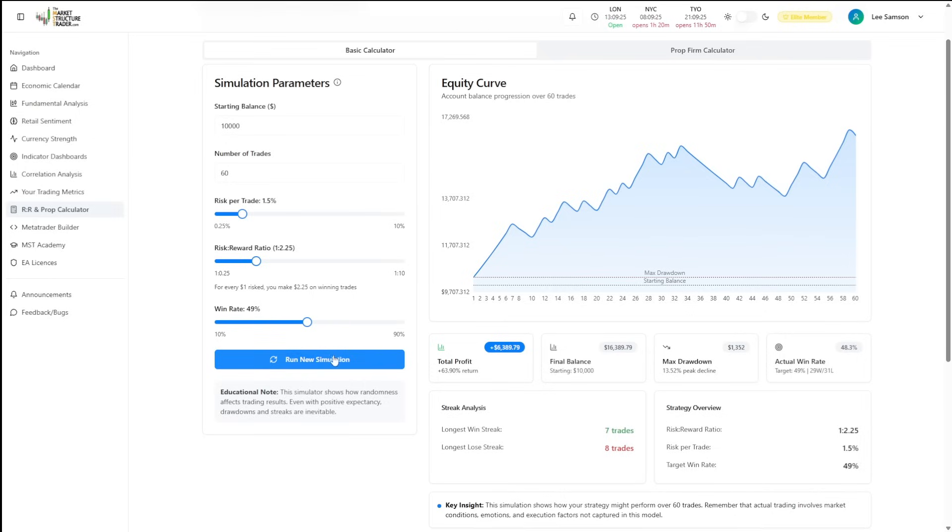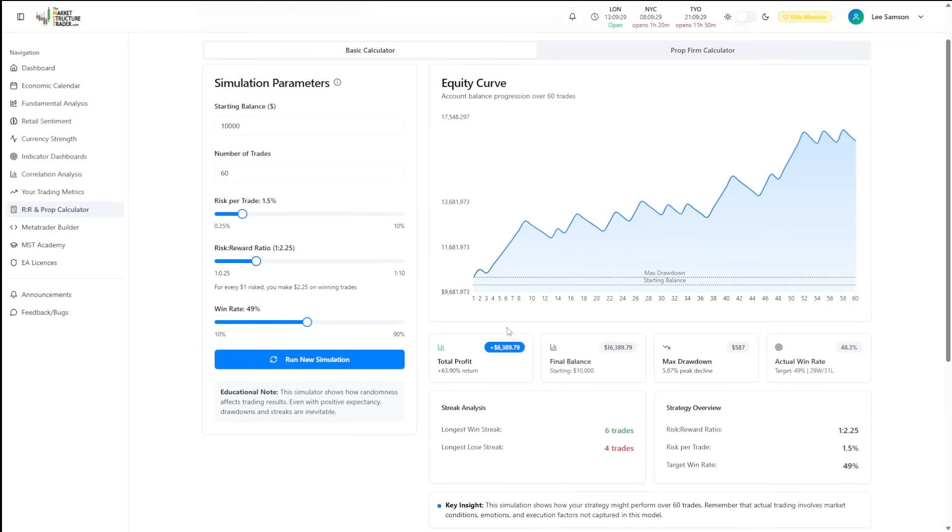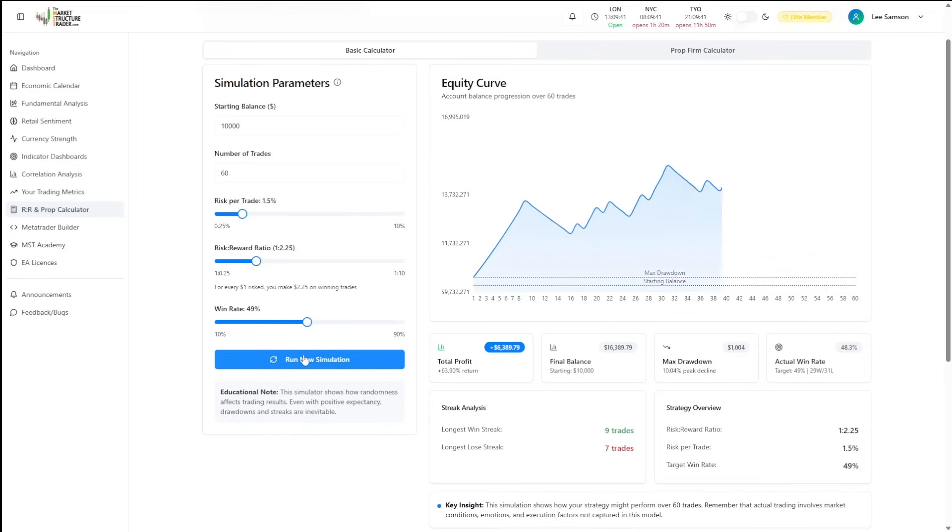The outcome is going to be the same every time we run the simulation. The way that we get to the outcome can be dramatically different. You can have a 6% drawdown here and running a new simulation, we suddenly have a 10% drawdown, but we've arrived at the same results.